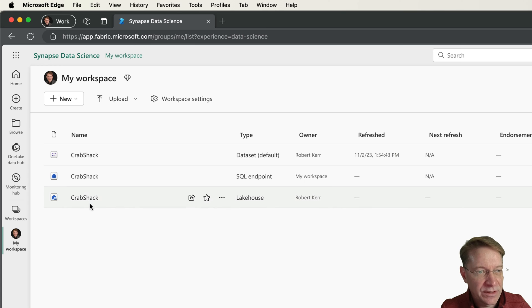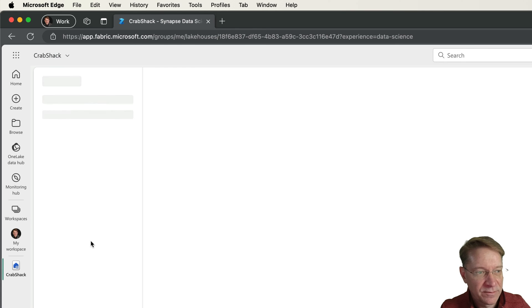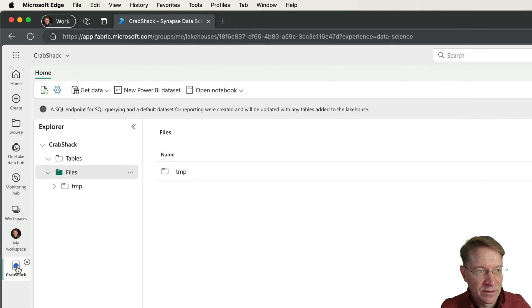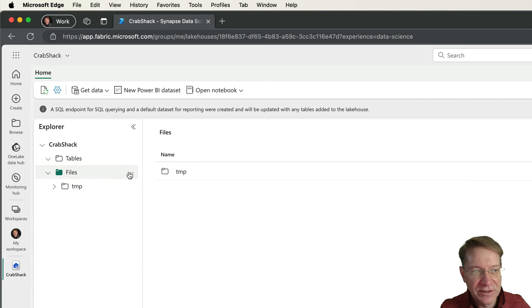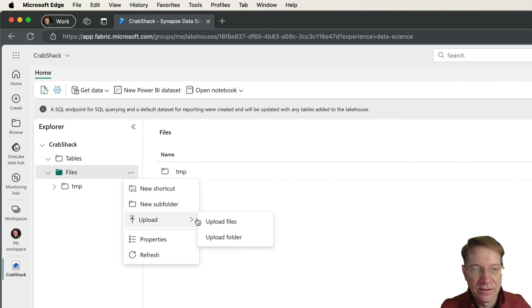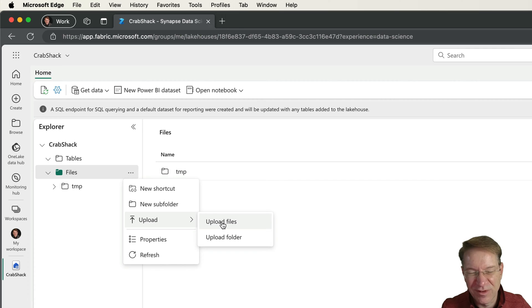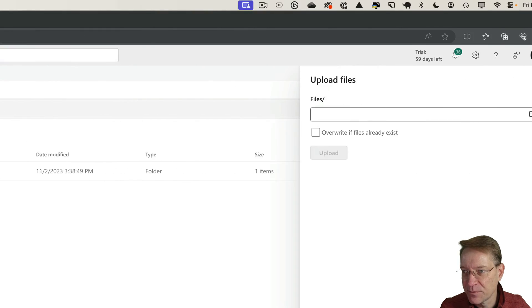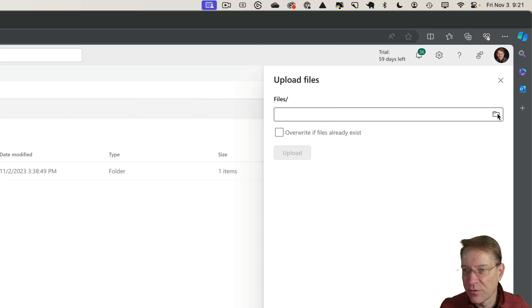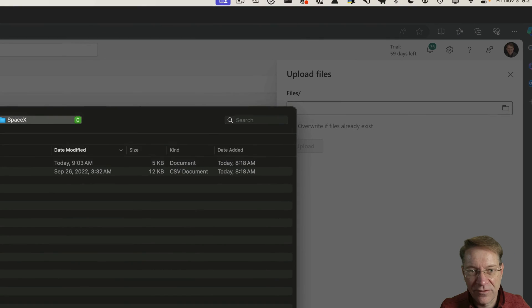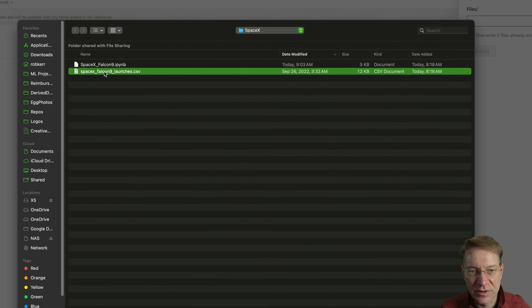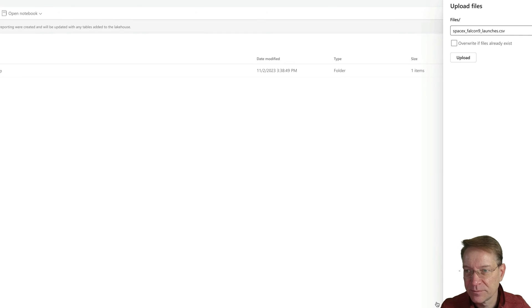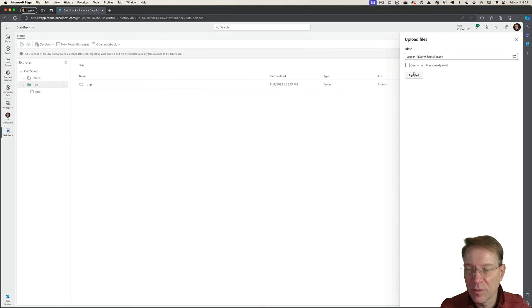This looks good. I have a lakehouse called Crab Shack. The first thing I'm going to do is upload that data file. I have a copy of it on my desktop. I'm going to upload it into the lakehouse. Let me select that file. Here's my CSV file, open, upload.